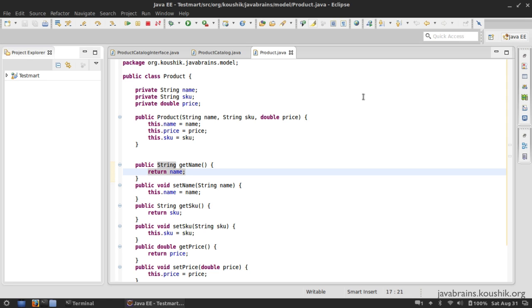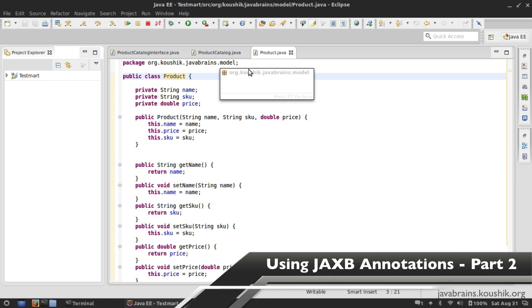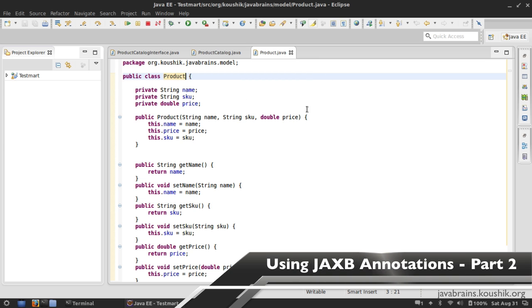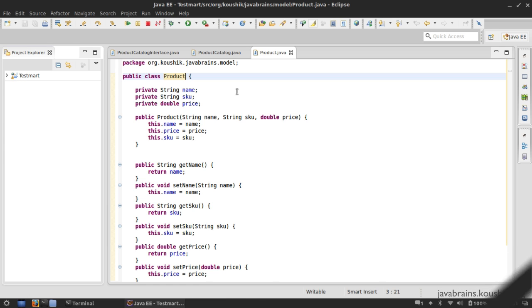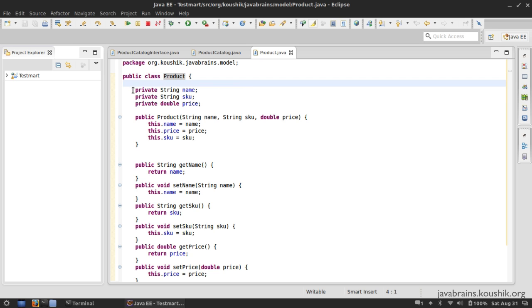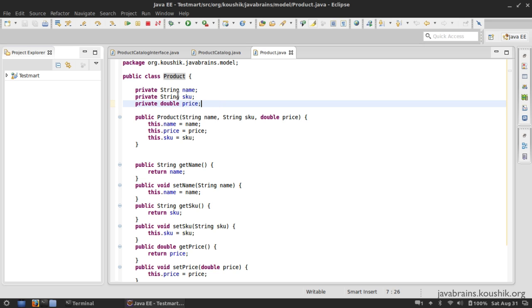So now given this Java class Product, what are the inputs that we need to give to JAXB to help it convert this to an XML format? Well, think about what we've done so far. We haven't given any specific inputs to JAXB to help it in the conversion, but we have seen an XML structure with this. So like I told you before, a simple POJO like this, it's kind of pretty intuitive what needs to be the XML structure. Every member variable will be an XML element, and then the value will be the value of that XML element. So it's fairly straightforward.